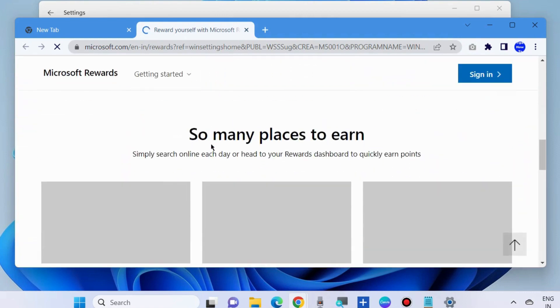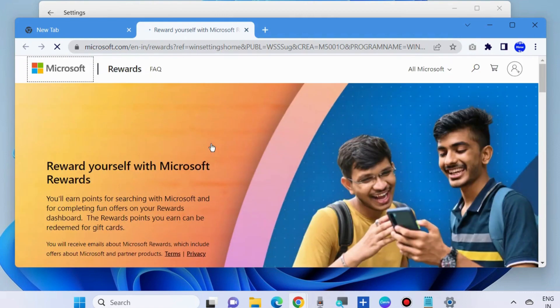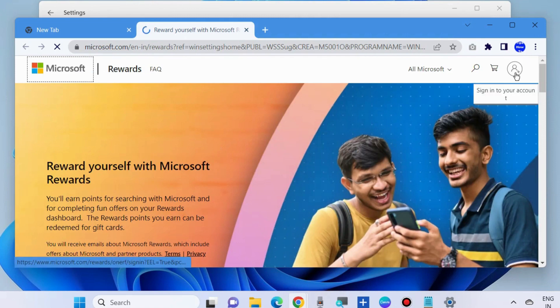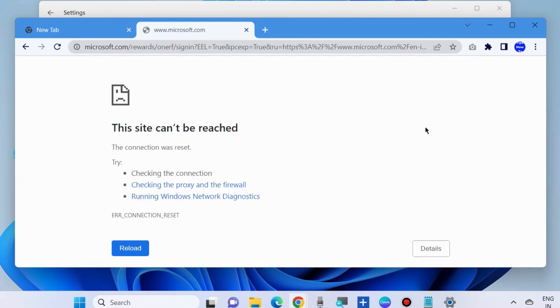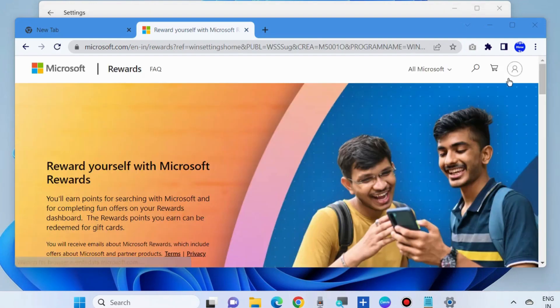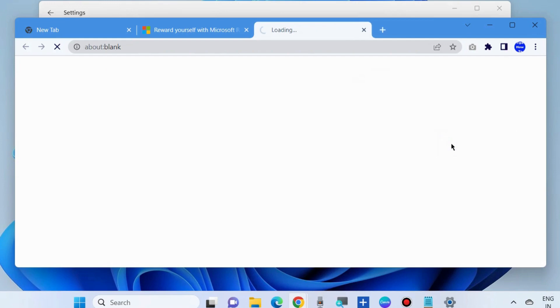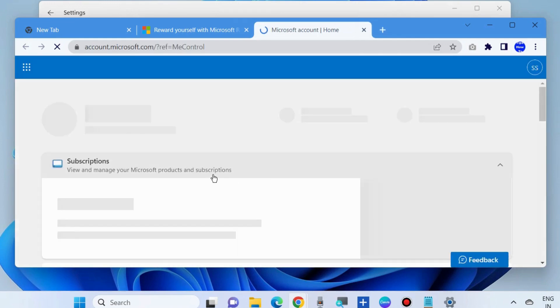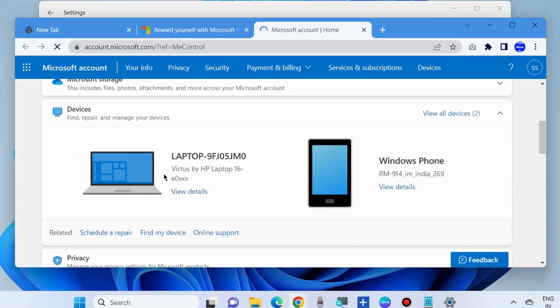Here go to the section your profile icon. Click on your profile icon and choose my Microsoft account. Your Microsoft account will open.